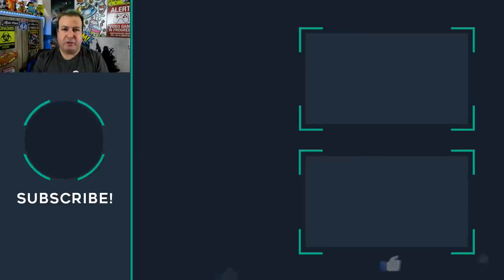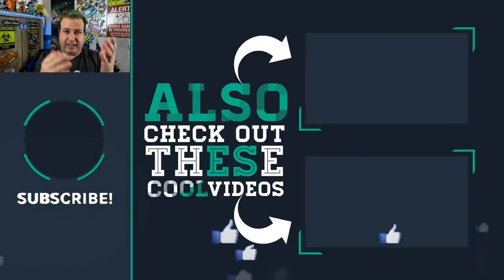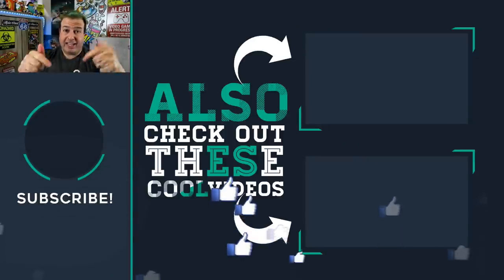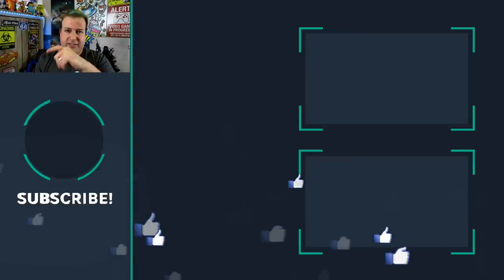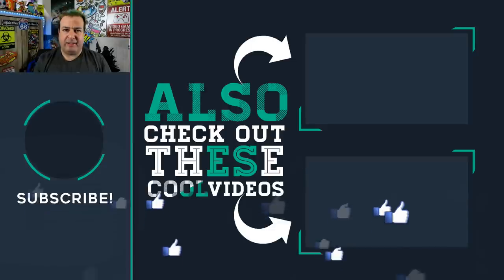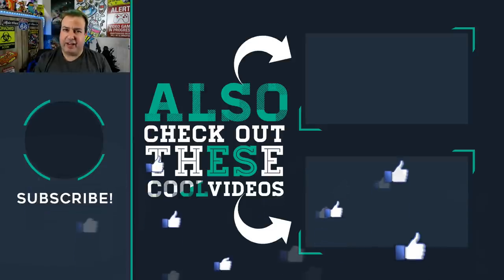Speaking of thumbs up, hit the thumbs up if you like this video. Don't forget to subscribe if you like this kind of content. Check out some of these other cool videos, and I'll see you guys on the next episode. Cheers!